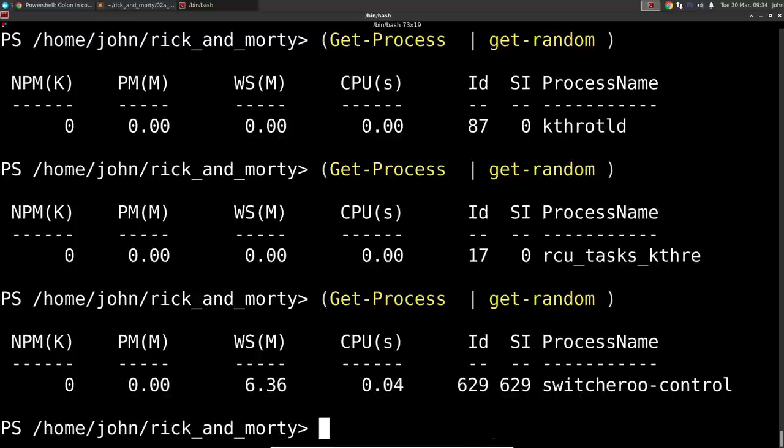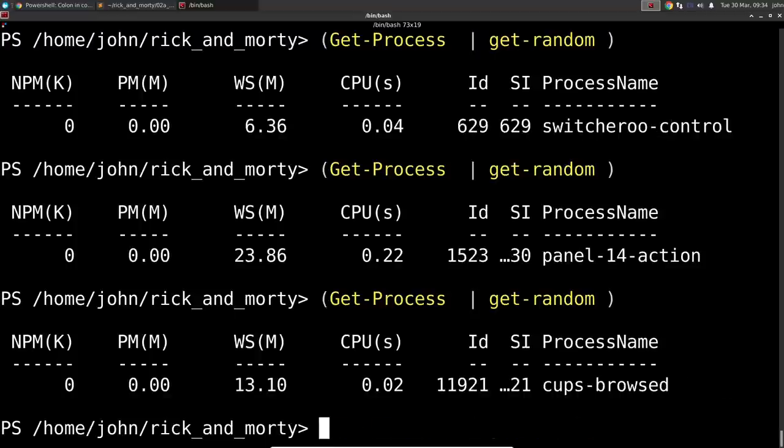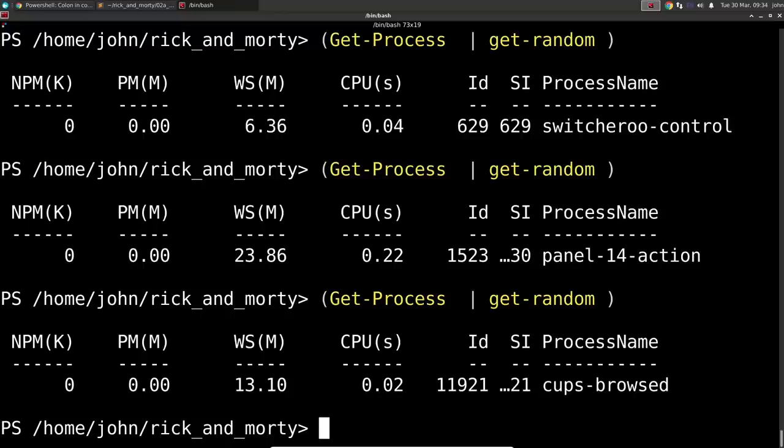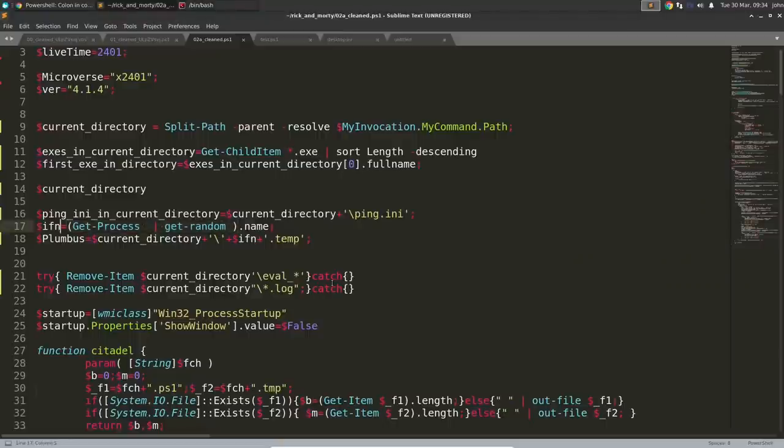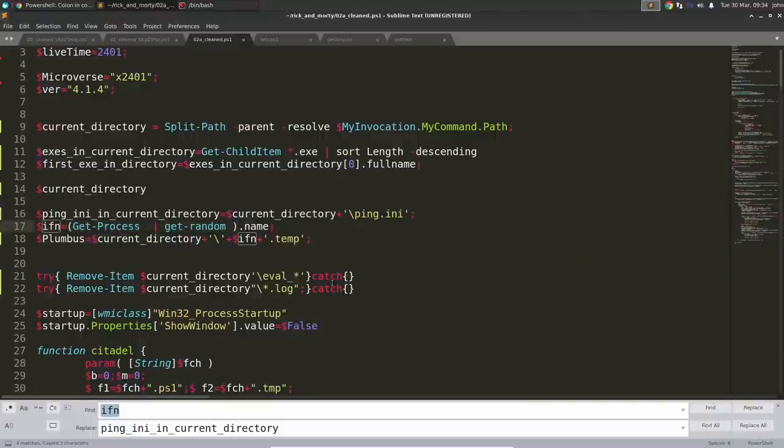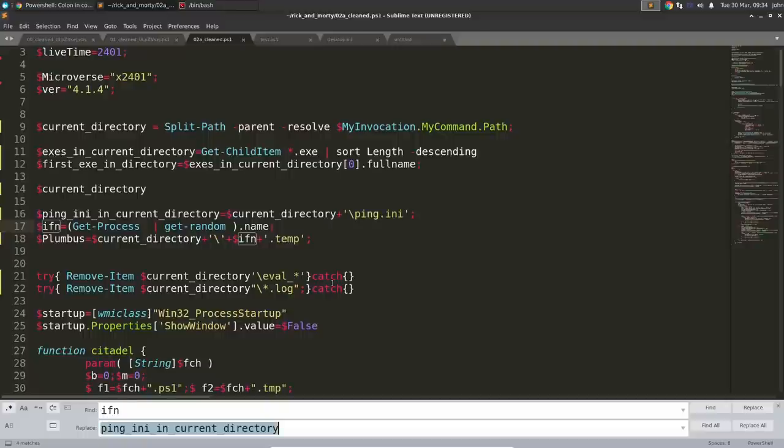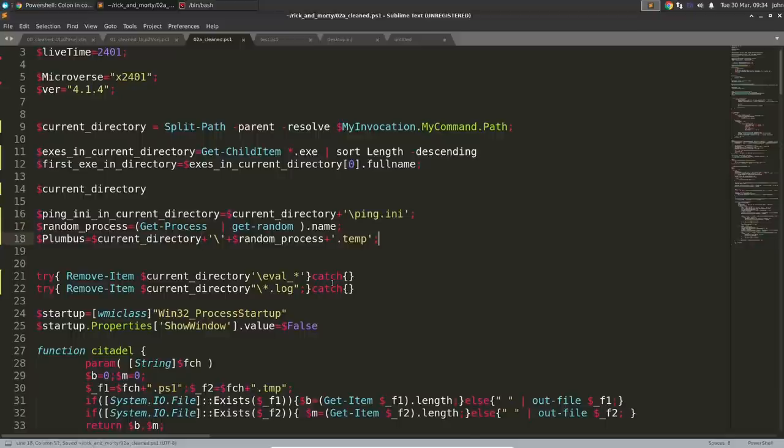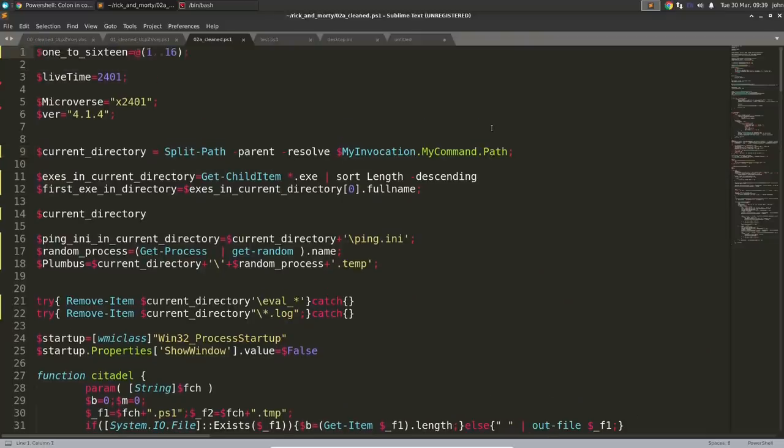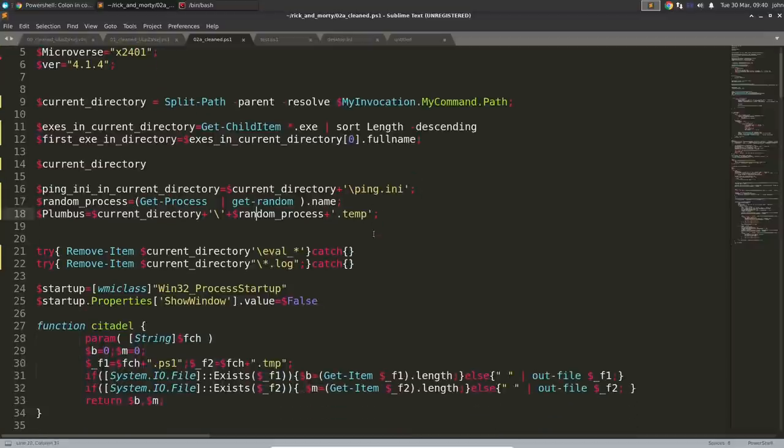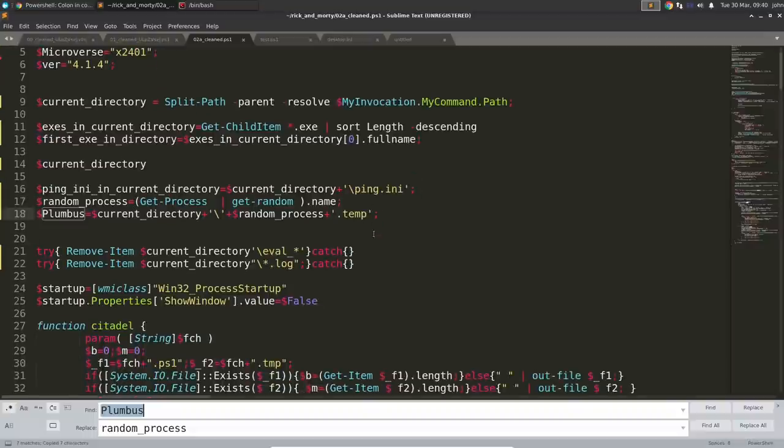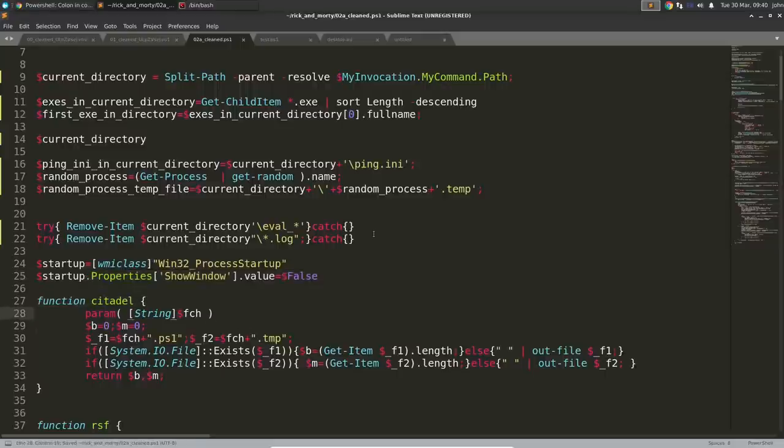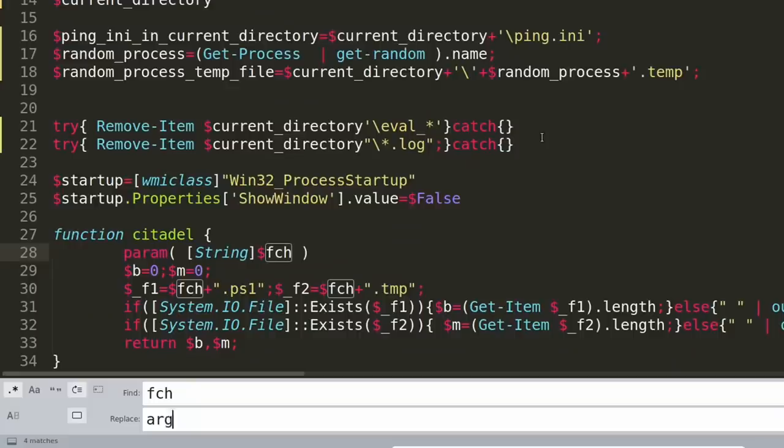Now, it takes that ifn variable and then seemingly just stuffs it into plumbus, which is hilarious for one thing, and it actually takes the current directory that we've already retrieved as a variable and then adds in that ifn value and adds also a .temp or .temp file extension. Now, on this target host or whatever I was looking at as the victim, I did see in the current directory actually a service host or svchost.temp. We'll get to that file in just a moment, but following still in the code, we see other properties being set so we don't actually show any windows and we stay hidden.